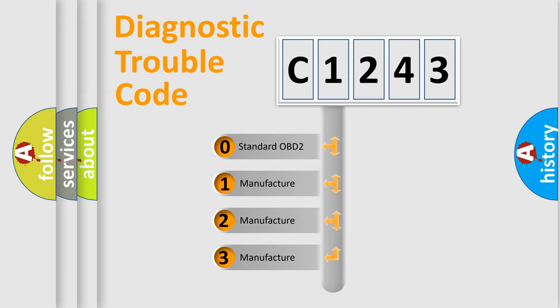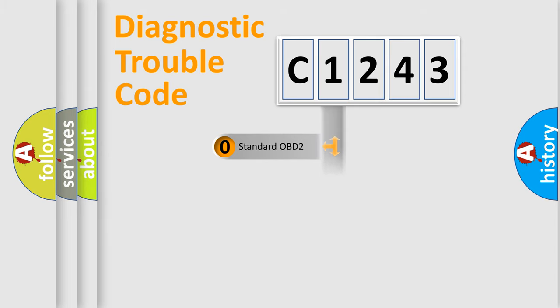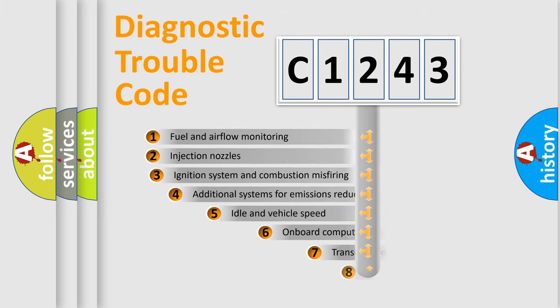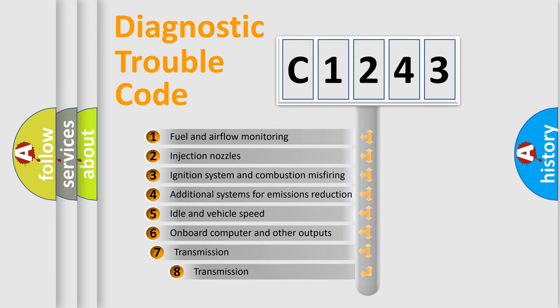If the second character is expressed as zero, it is a standardized error. In the case of numbers 1, 2, or 3, it is a manufacturer-specific expression of the car-specific error.